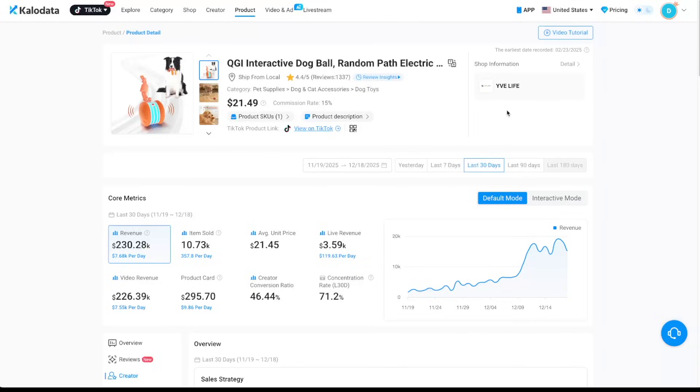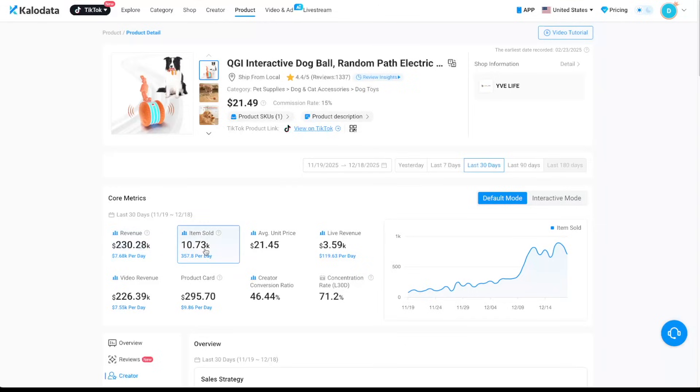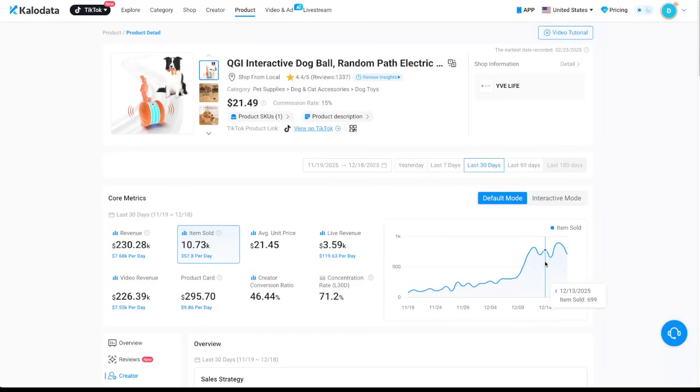And here is the seller information. And in the last 30 days, this product has generated $230,000 in sales and sold over 10,000 items. And as we can see here, the sales trend graph is clearly trending up. So this product is definitely trending right now.